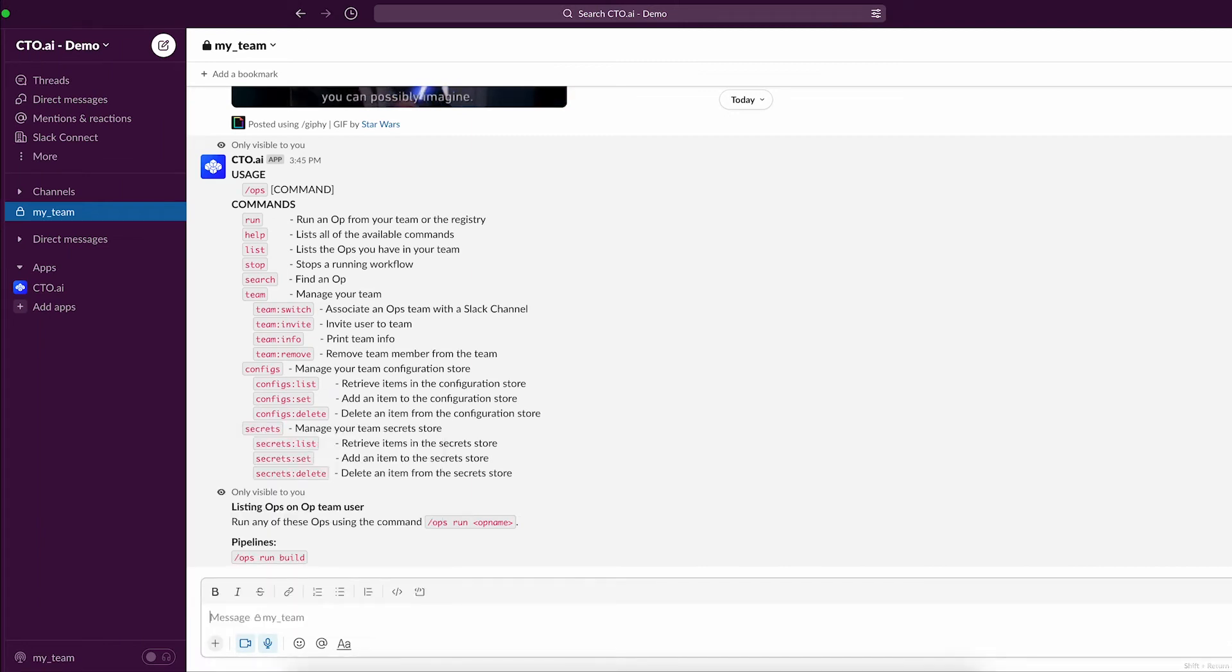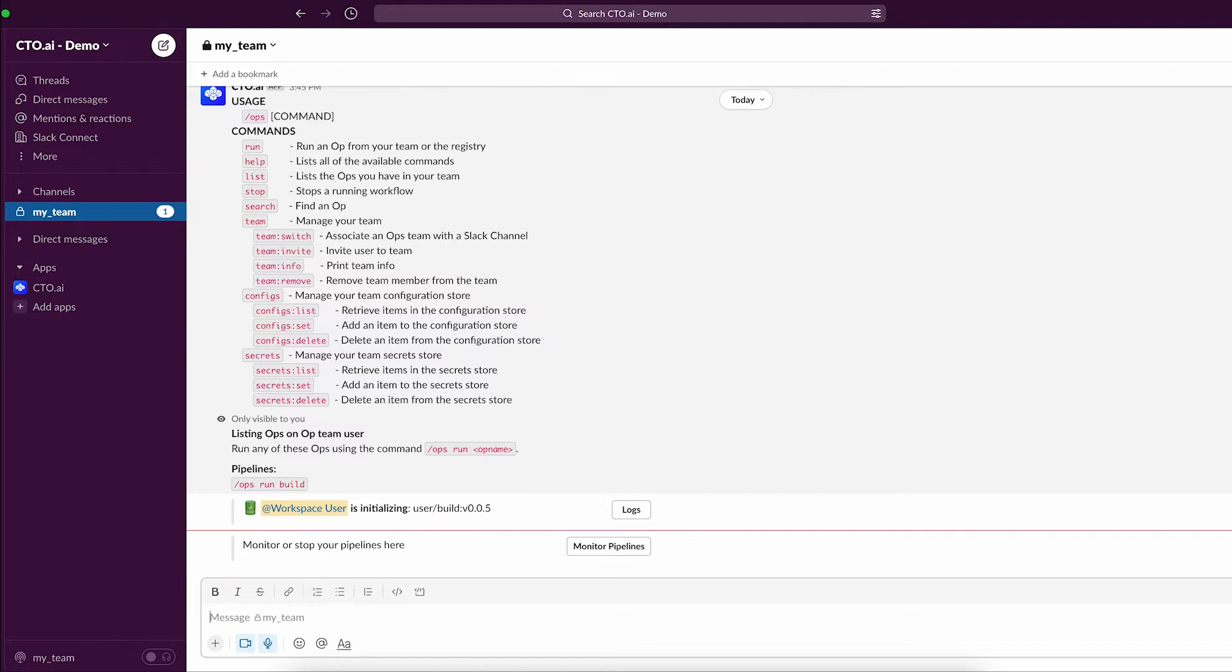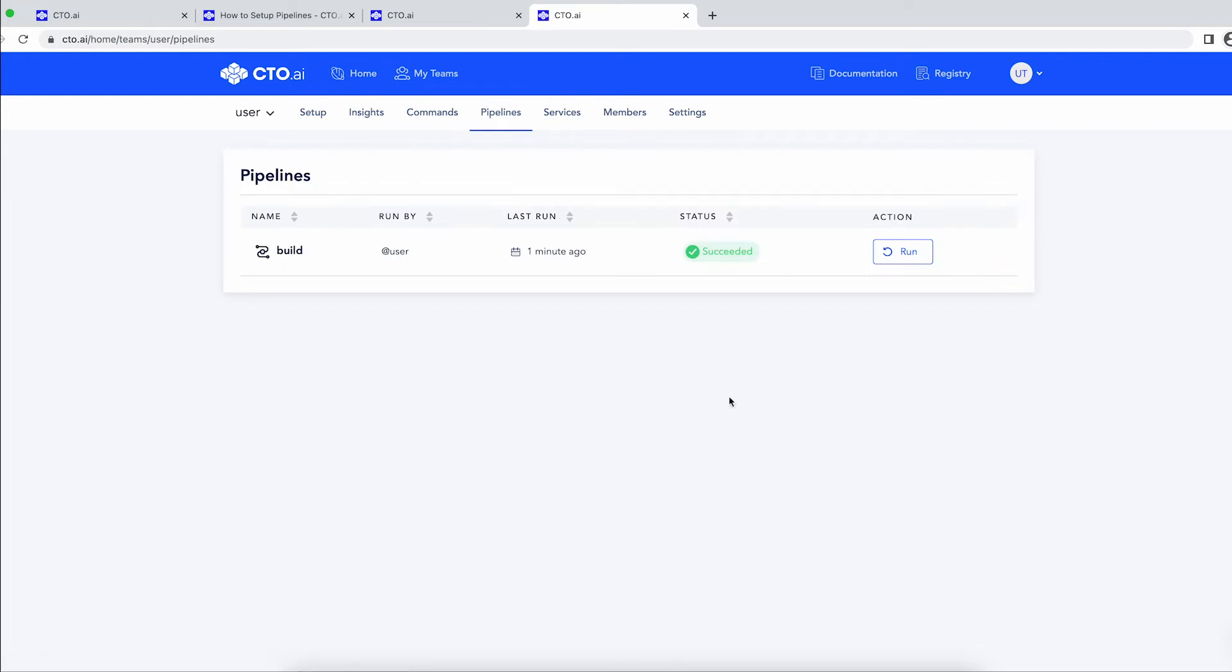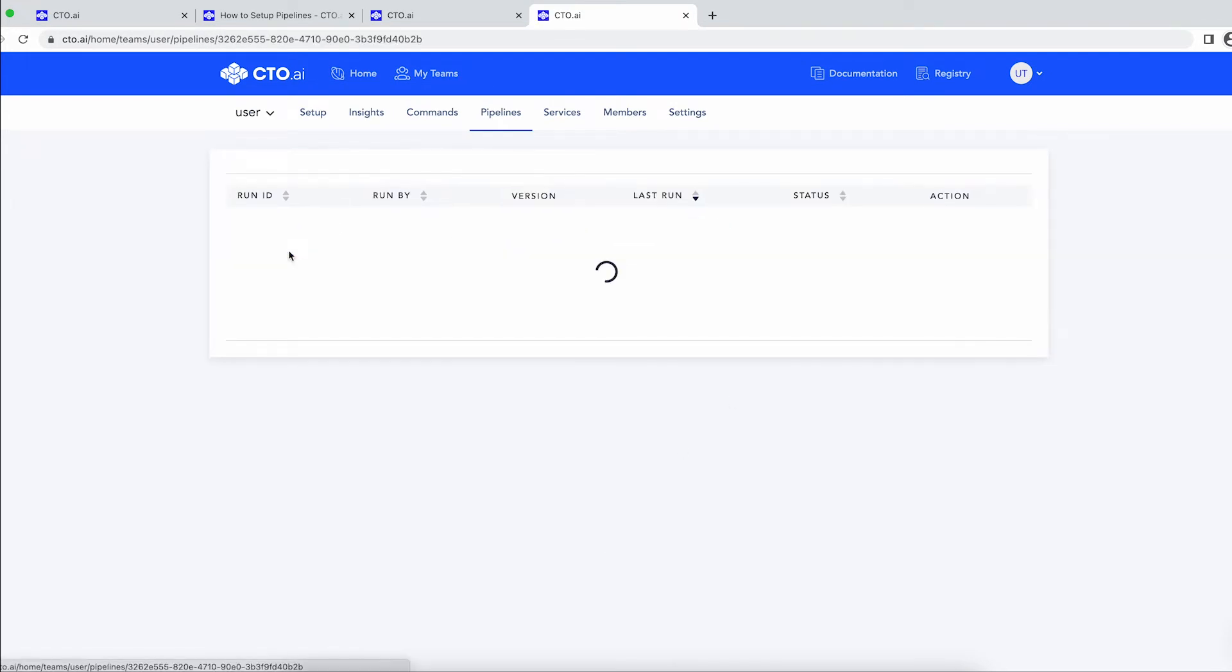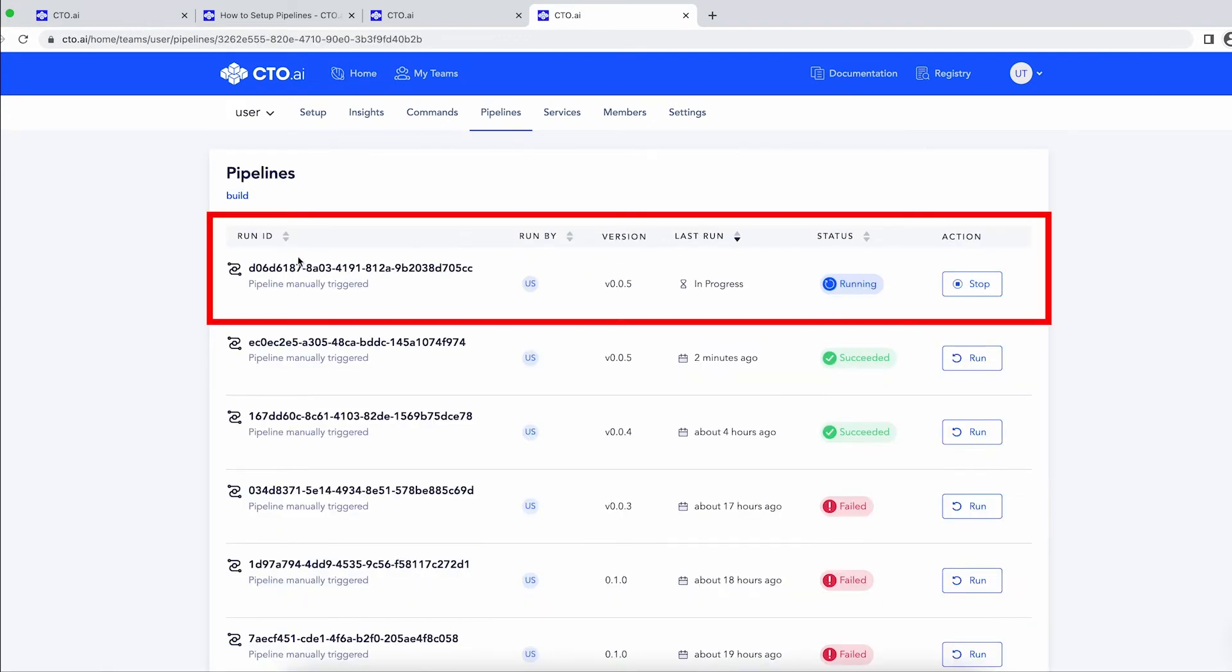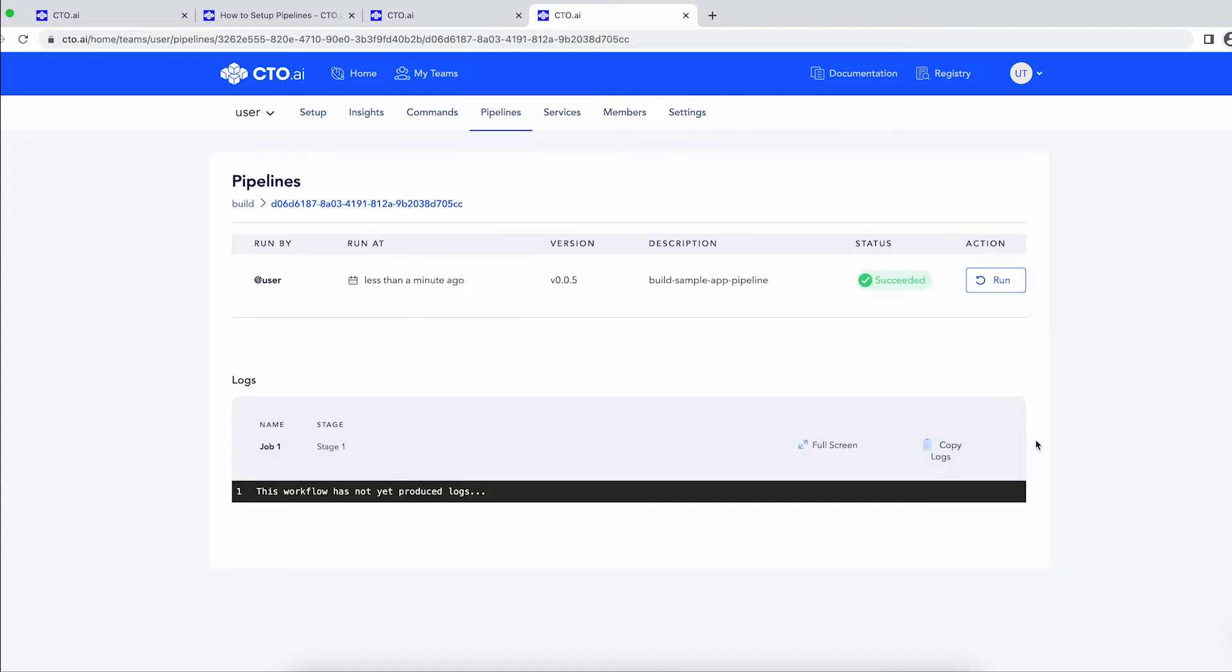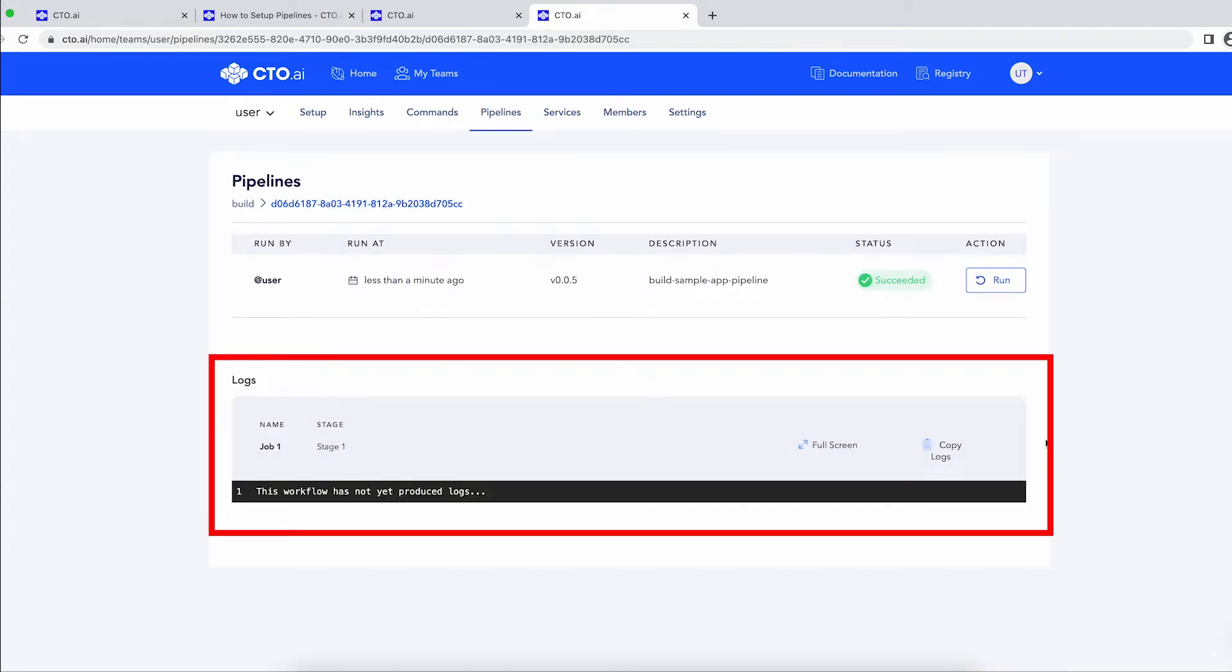This command for the pipeline steps were previously defined on the ops.yaml file, which you can learn more about in the video or documentation that are linked below. Once this pipeline is running, you will see its status is updated on the platform, and you can follow its progress on the log messages.